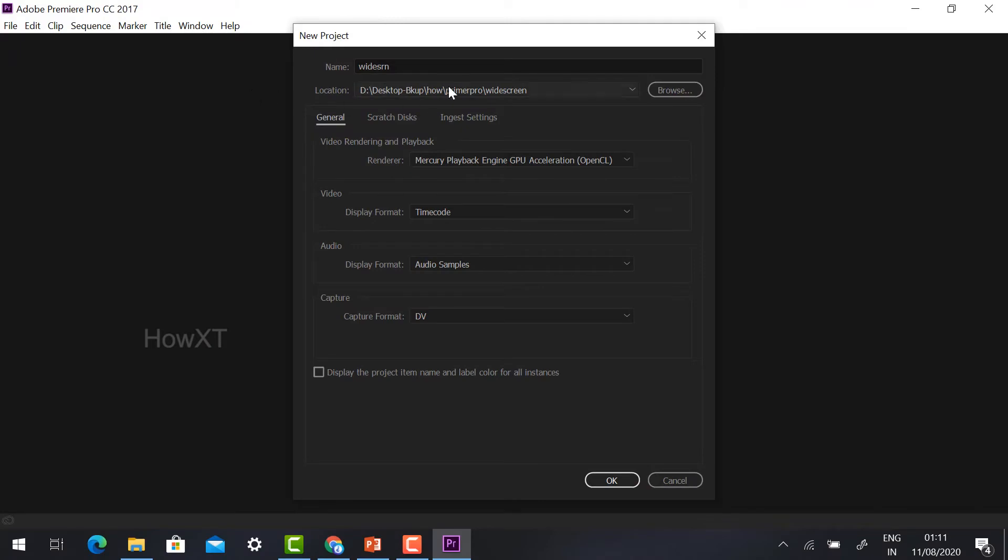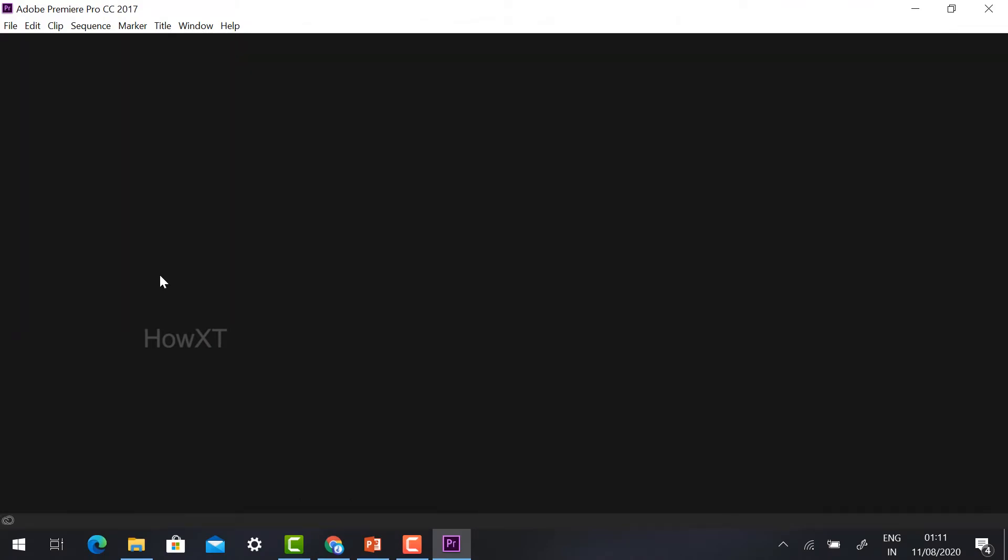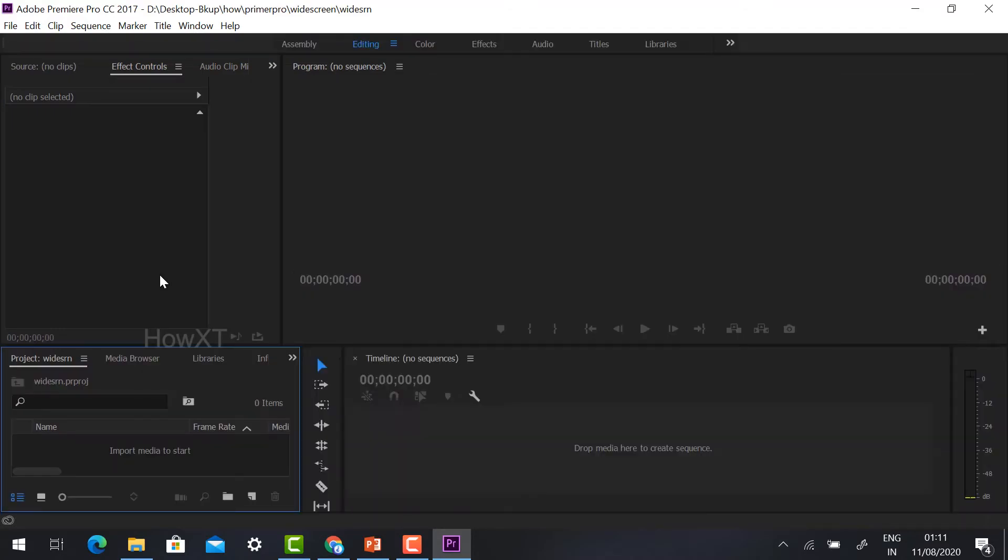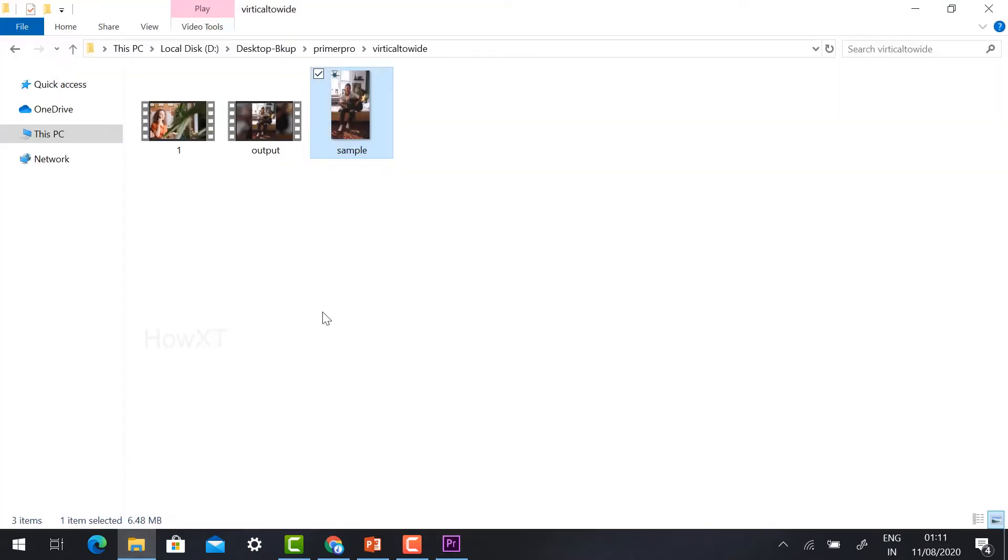Open Adobe Premiere Pro, give the file name, choose the location, and click OK. Now I would like to show the sample video.